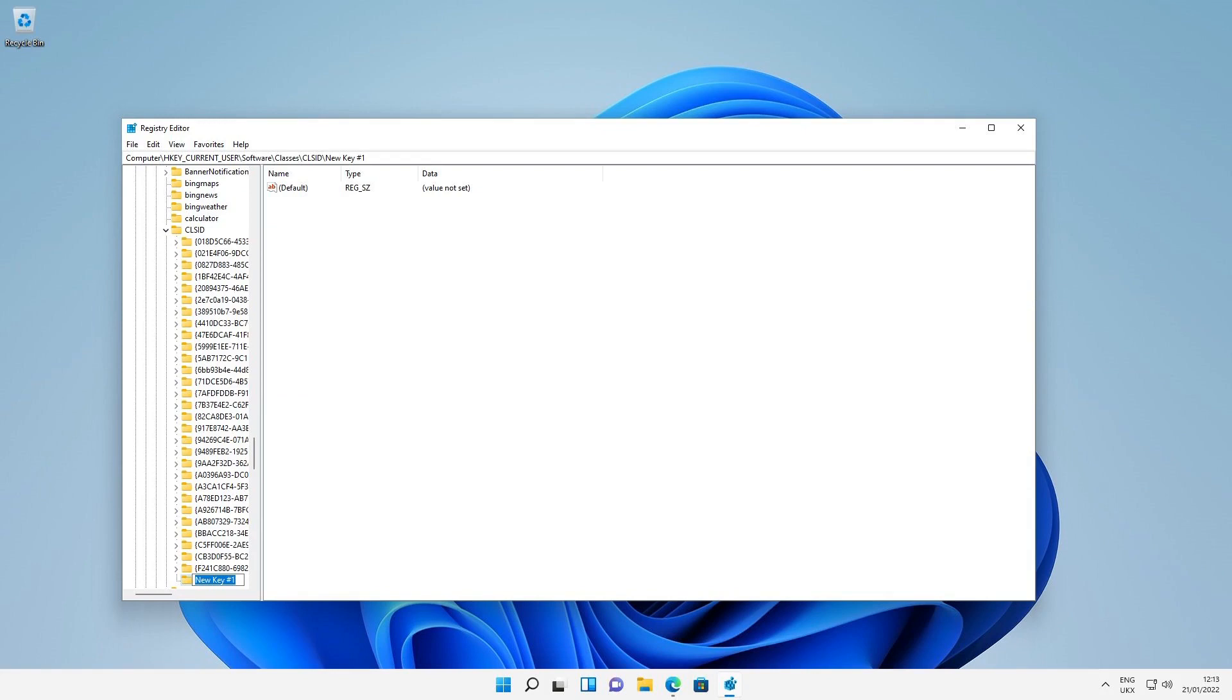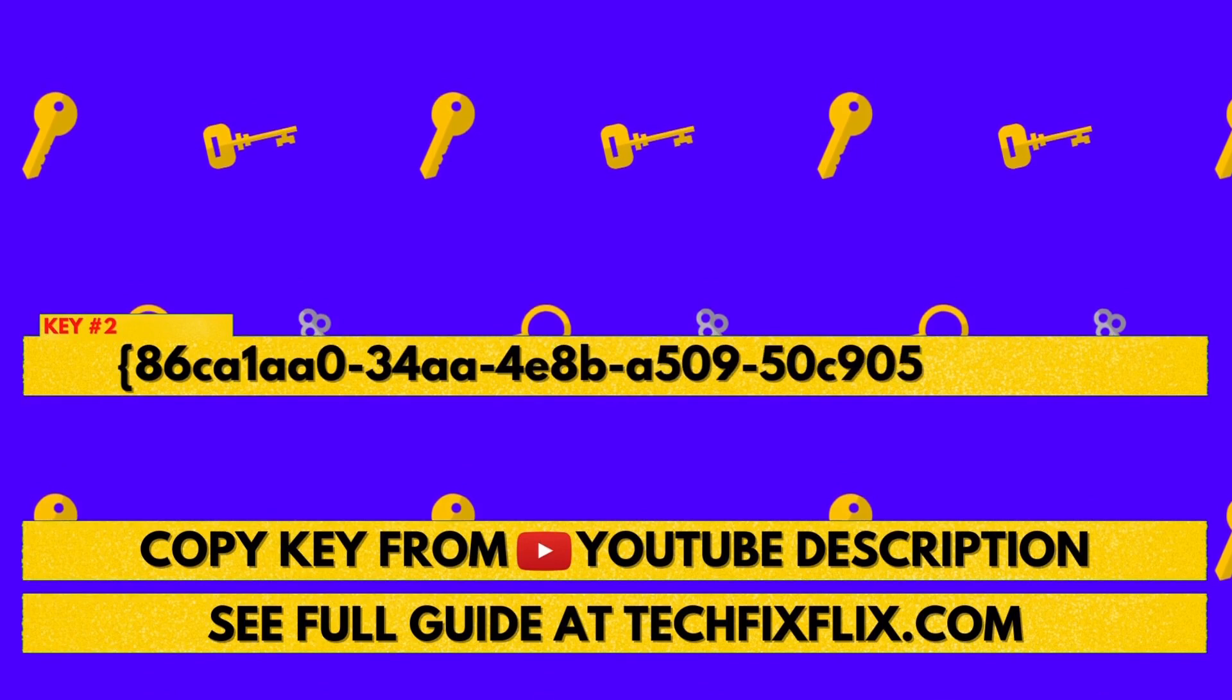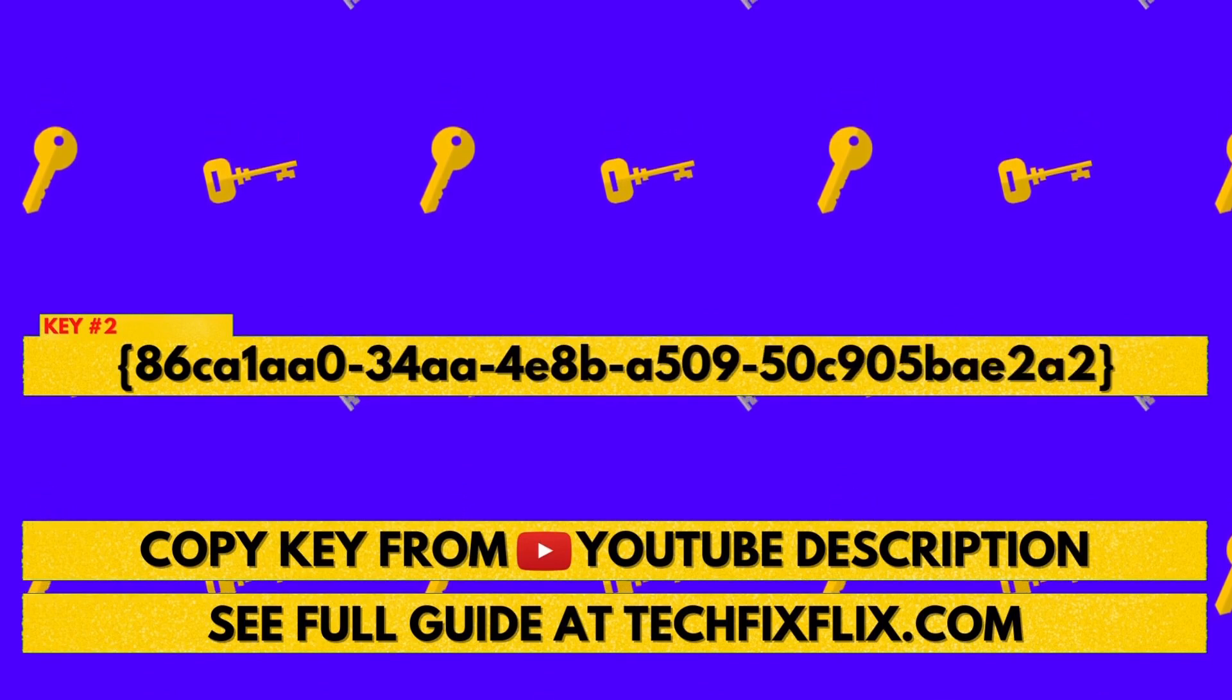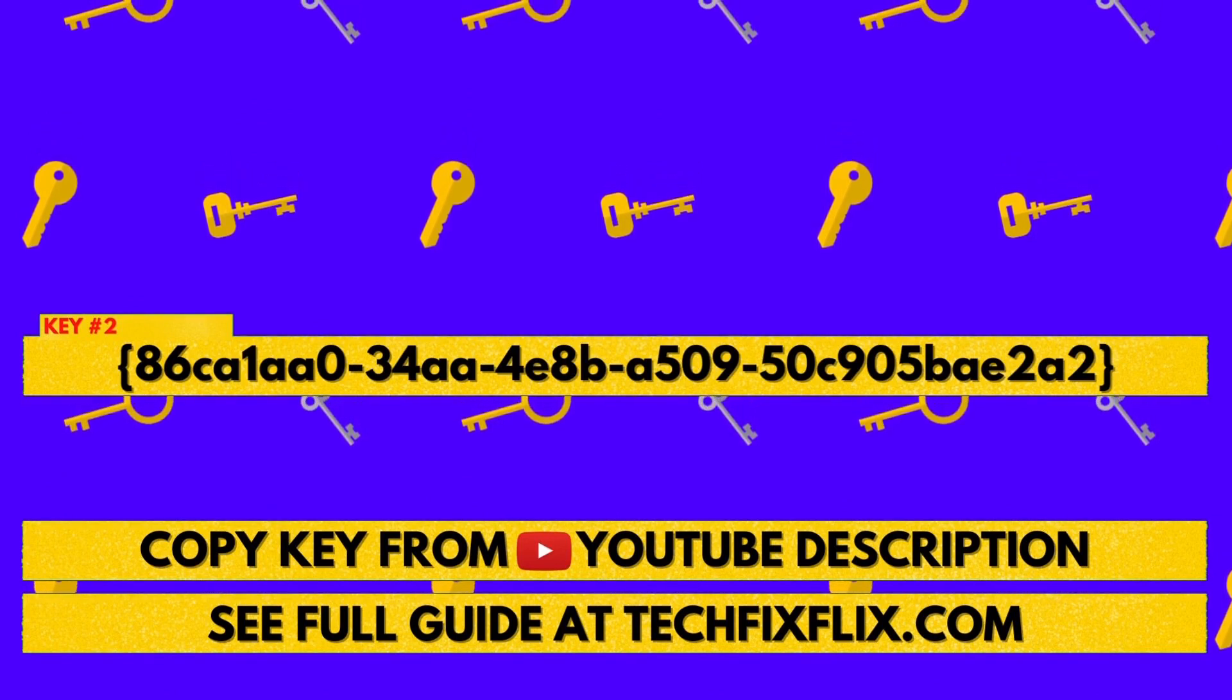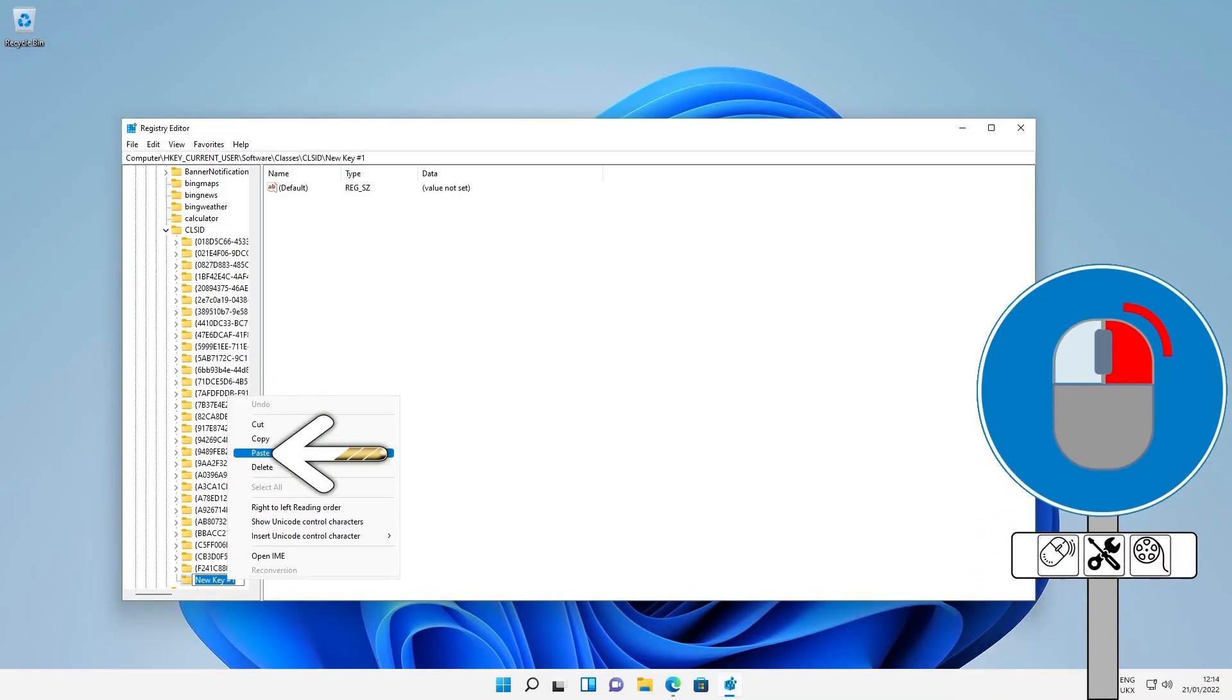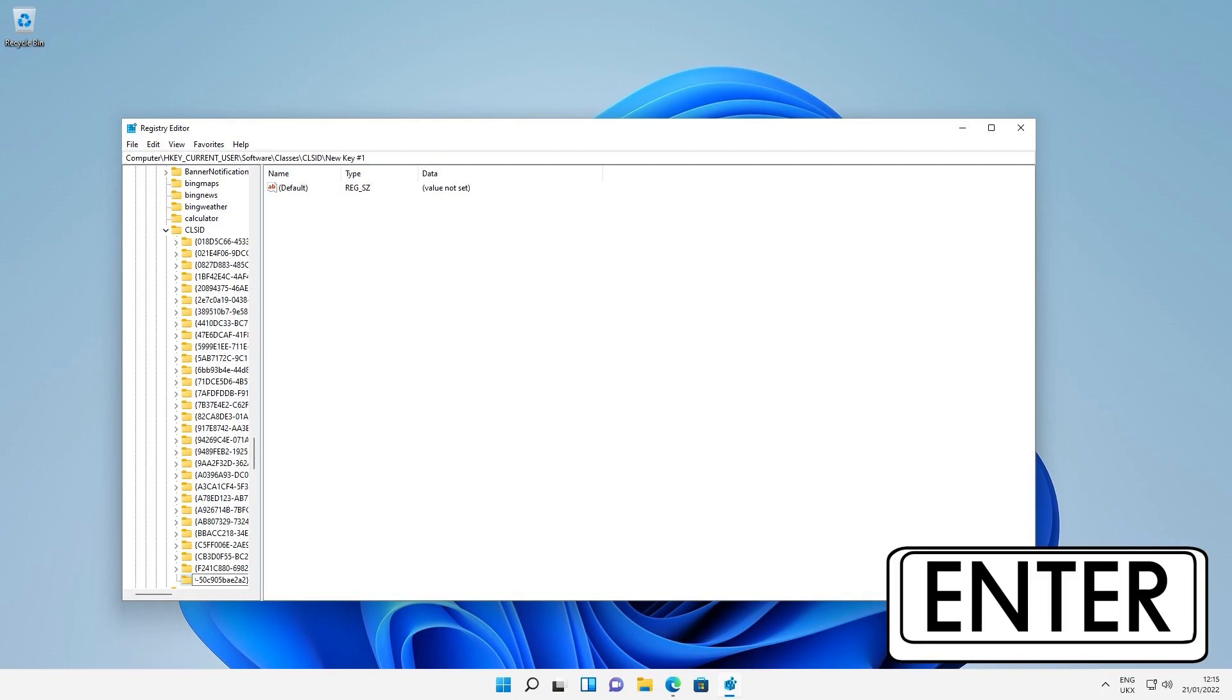A new key is created and is awaiting a new name. The existing name, new key number 1, is highlighted in blue, contained within a black bounding box, and awaiting input. If not, select the key, right-click it, and select the option to rename. Once again, the text to be entered here is quite lengthy, and to avoid errors, we would encourage you to copy the text either from the written description accompanying this video on YouTube or from the written article on techfixflix.com. As before, with the text copied, we right-click and select the option to paste, or use the keyboard shortcut control V. The pasted text will be the new name for the key, and we can now press enter to confirm.